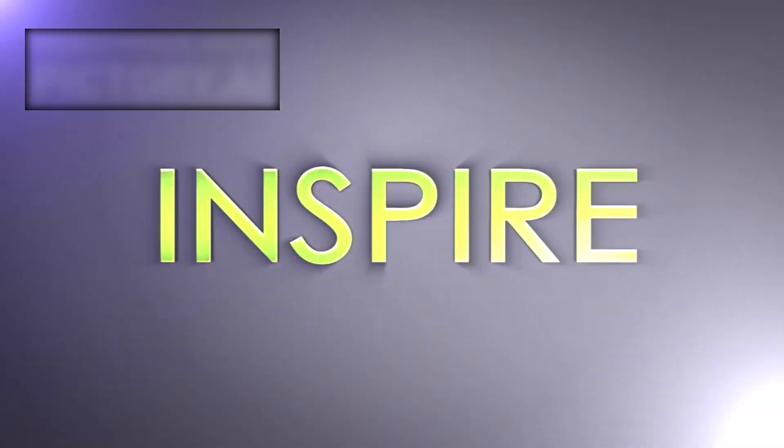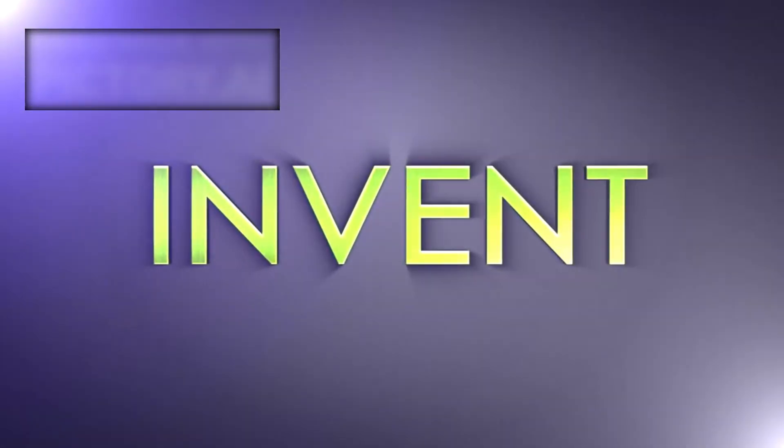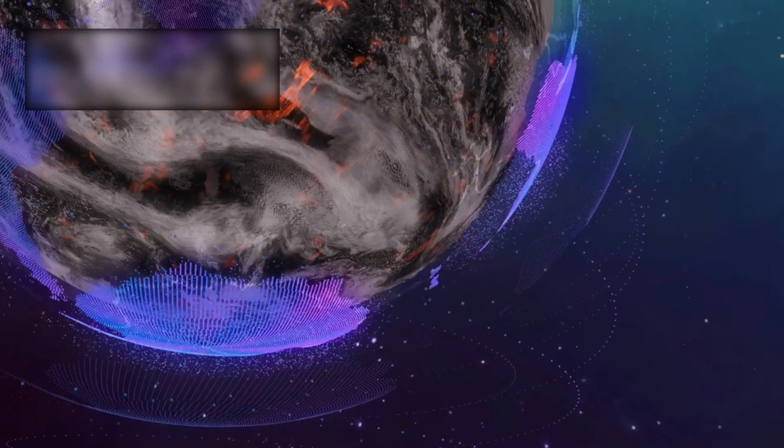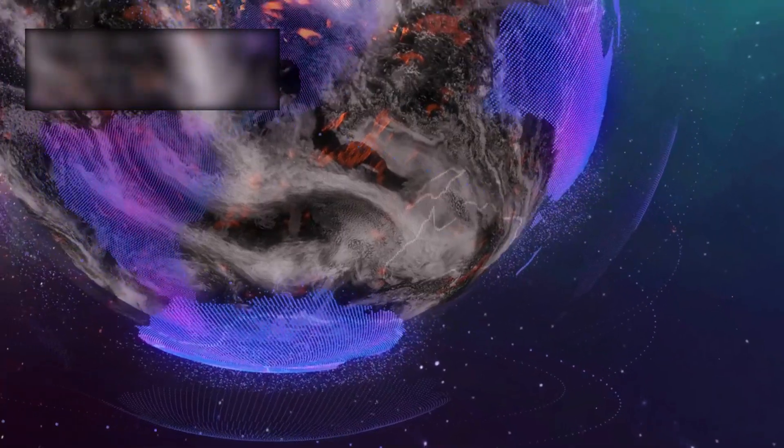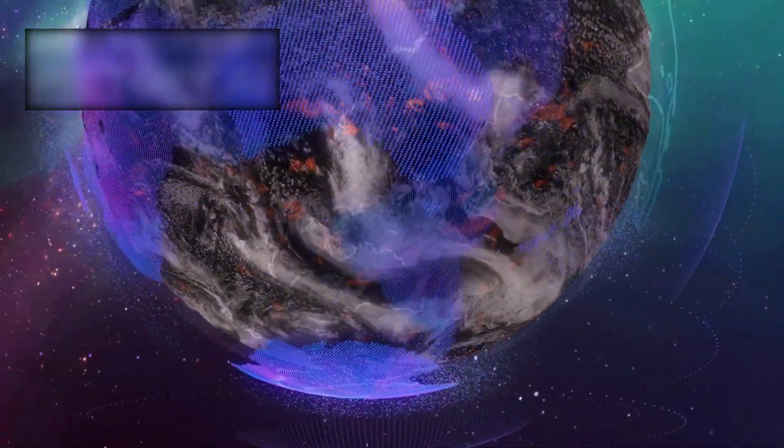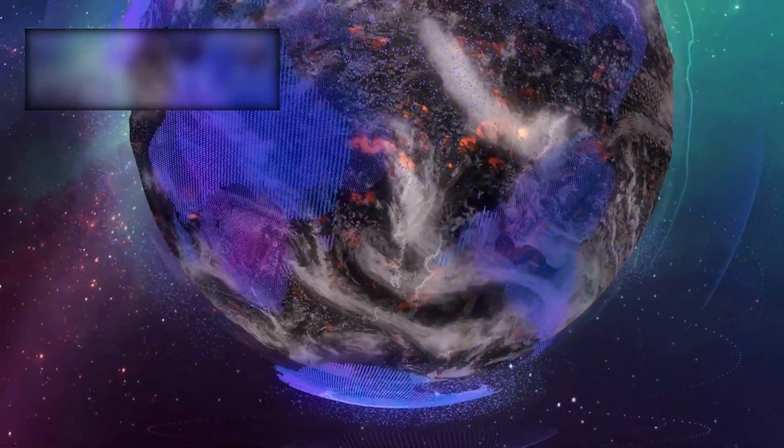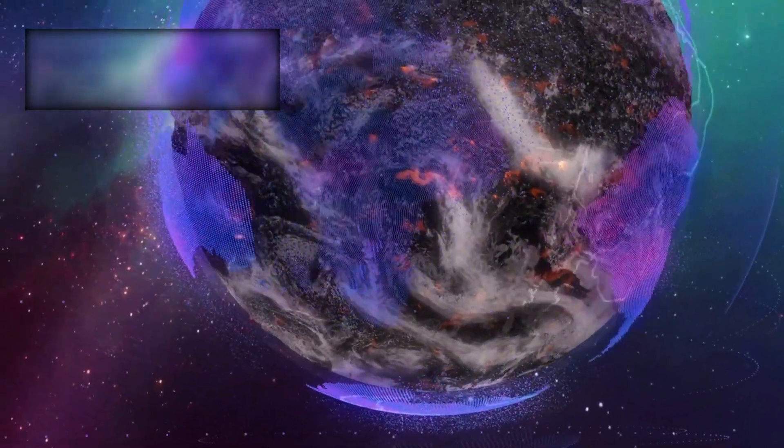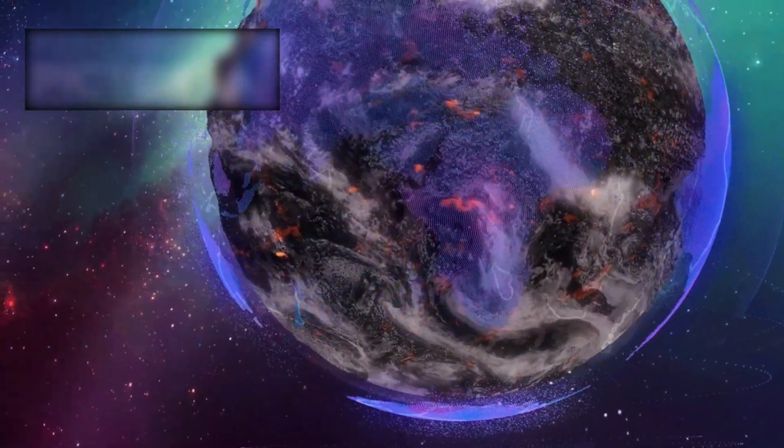In the end, the universe is not just out there, it is an endless story, a mystery woven from light, matter, energy, and time, waiting for those curious and determined enough to explore it. Stay curious, stay skeptical, and stay inspired. The cosmos is vast, ancient, and endlessly surprising, and our journey into its depths has only just begun.